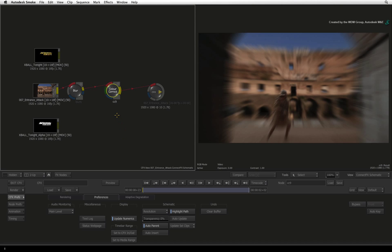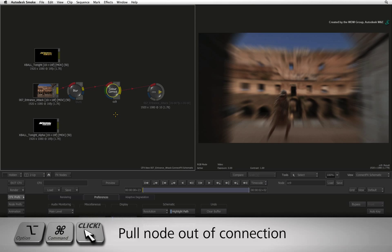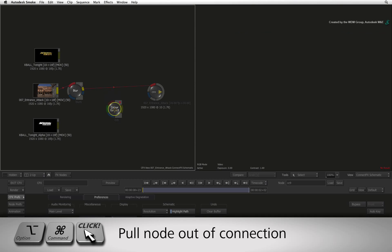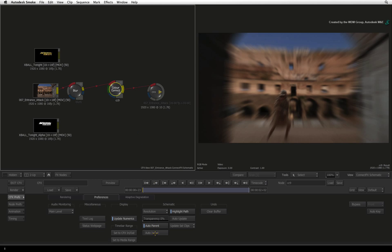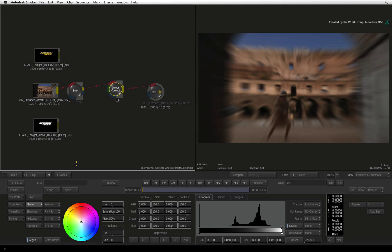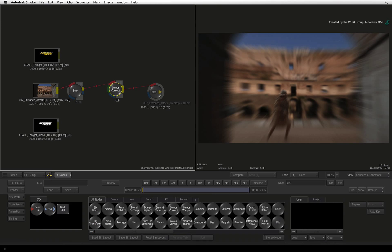To pull a node out of an existing connection, hold OPTION-COMMAND and drag the node out. Then reinsert the node back into the branch for a closer look at the colour-coded elements surrounding the node.